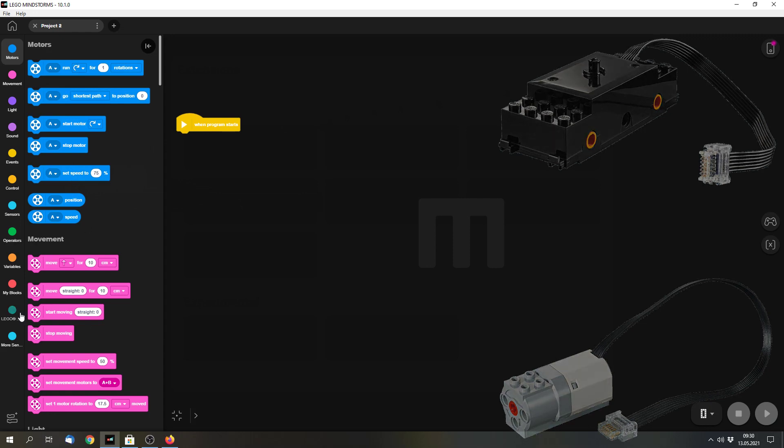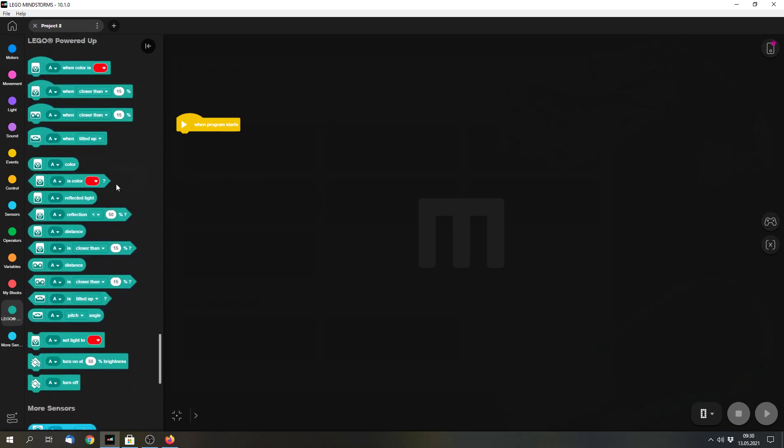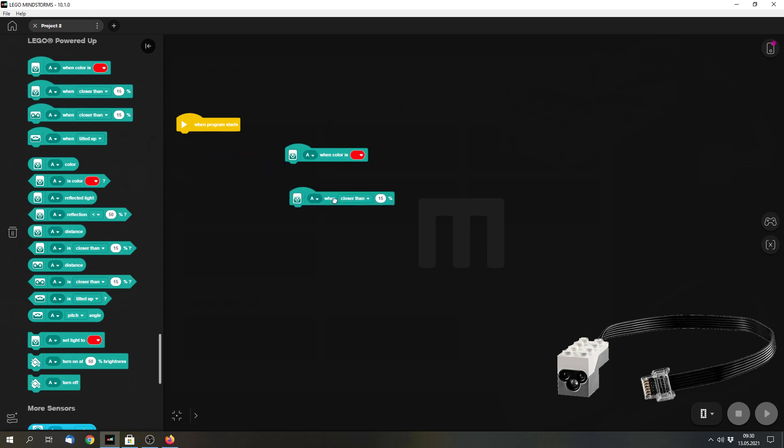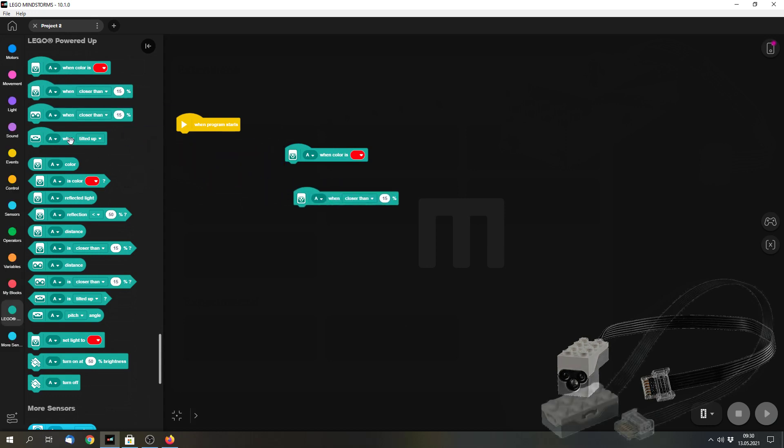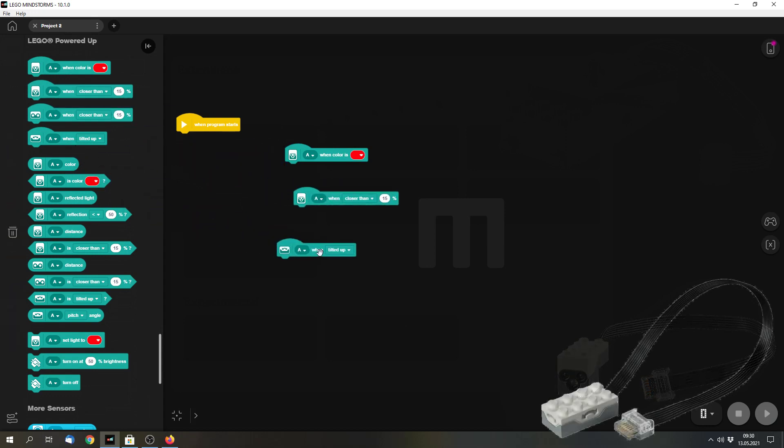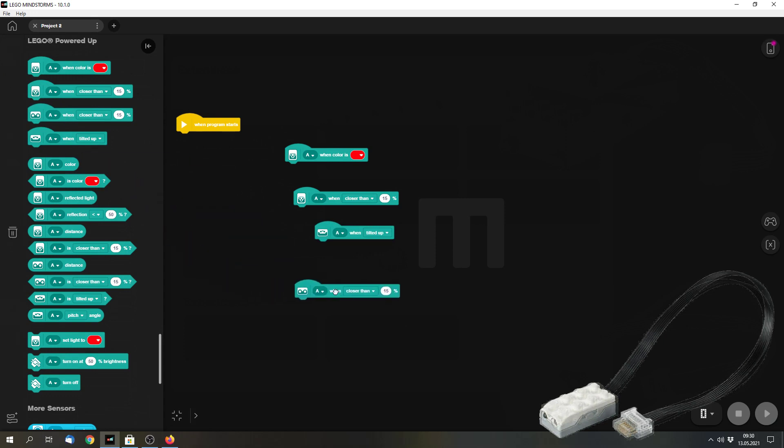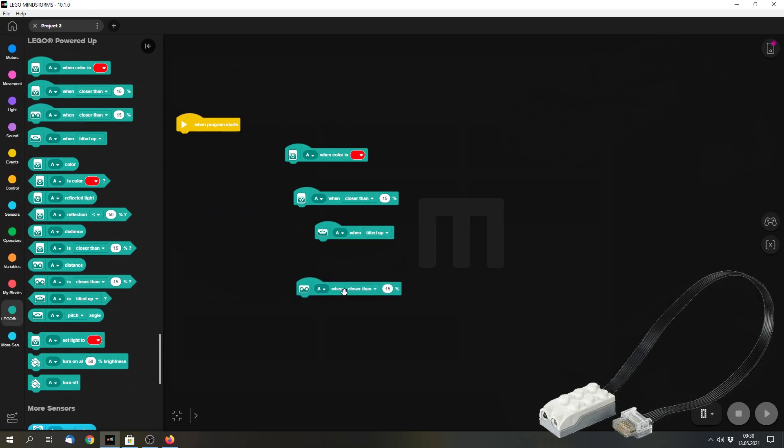And then we have blocks for the LEGO Powered Up sensors. There are blocks for the LEGO Boost Color and Distance sensor. There are blocks for the Tilt sensor from VDO 2.0. I'm not sure how it's called officially. And there is a block for the Distance sensor from VDO 2.0 and from the piano from LEGO Ideas. So you can use these blocks for the sensors.